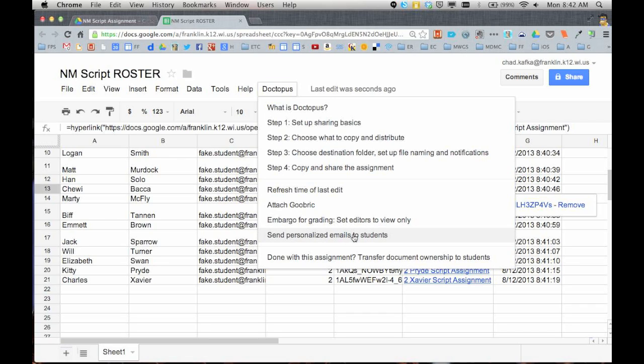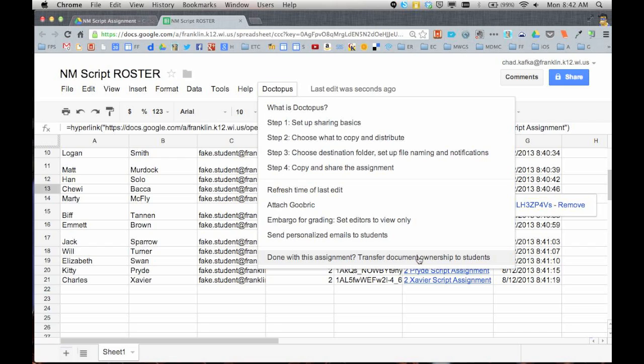You can send emails to students from this spreadsheet. When you're all done with the assignment you can actually transfer ownership. You are the owner, there can only be one owner of a Google Doc. Teacher is the owner. When you're all said and done you can transfer that ownership to the students and they can own their files as they go forward once the assignment is finished. So some other great features in there and we'll show how to use the Google rubric piece in a separate video.